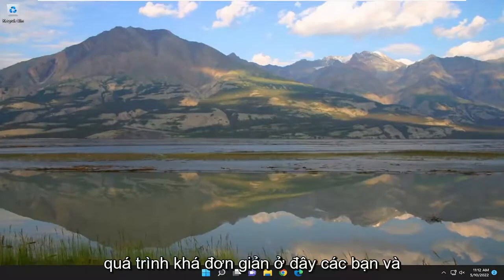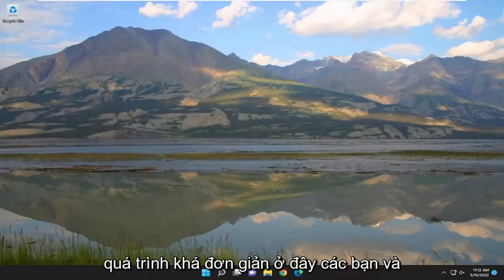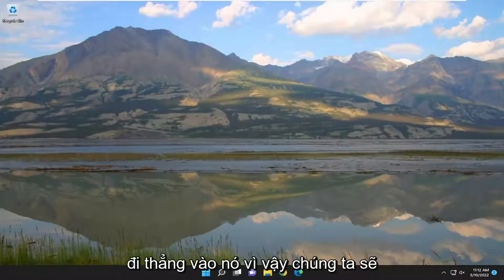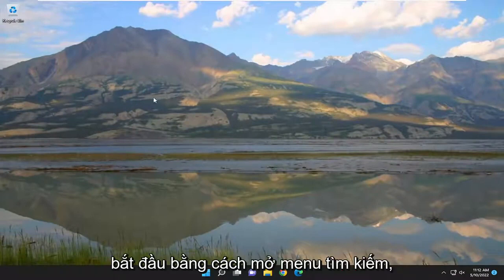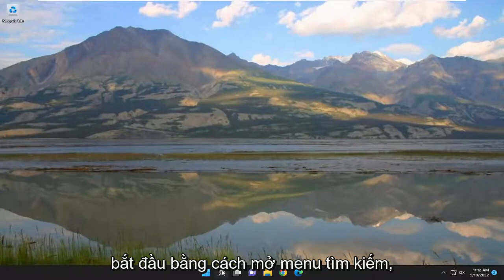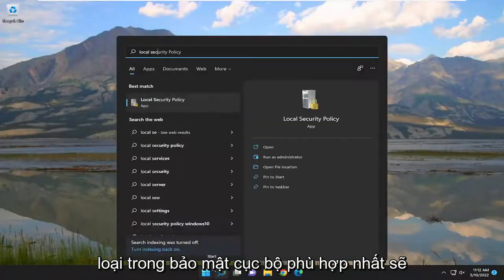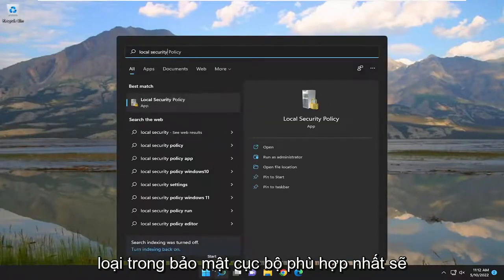This should be a straightforward process. Without further ado, let's jump into it. We're going to start by opening the search menu. Type in 'local security' - the best match will be Local Security Policy. Go ahead and open that up.